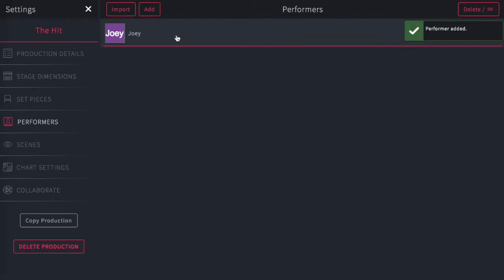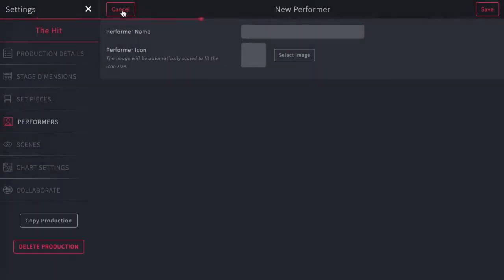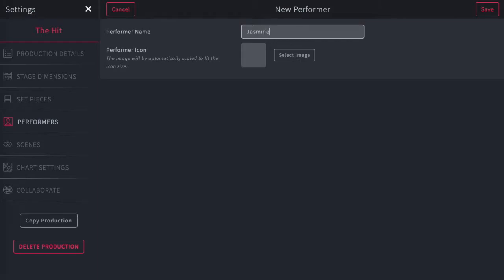The other thing you can do is actually import an image of somebody. So let's tap import here. And here you're going to give it a name. Let's say we're going to choose Princess Jasmine.